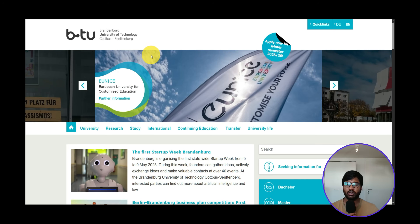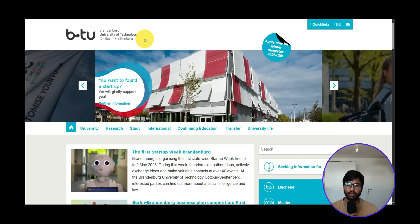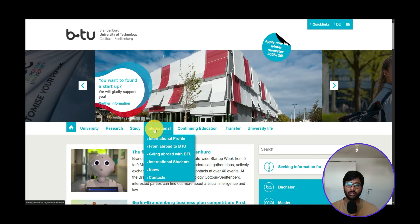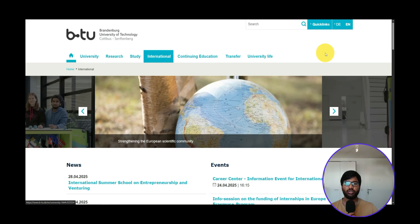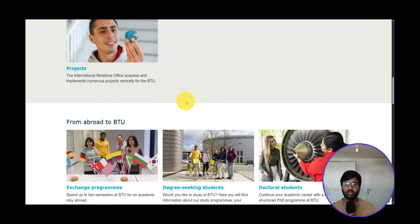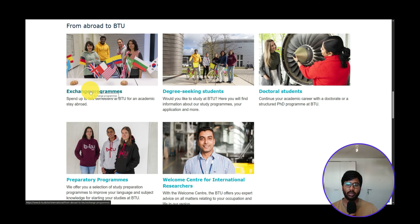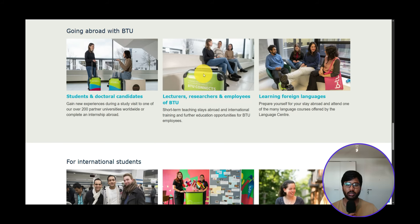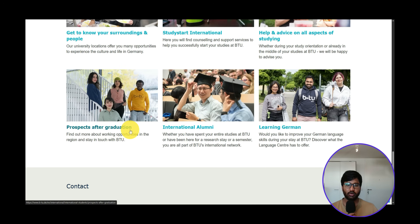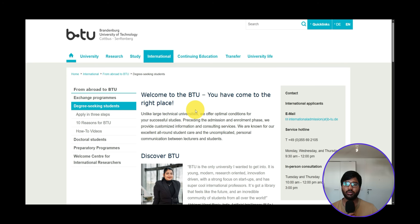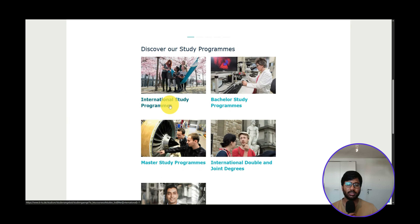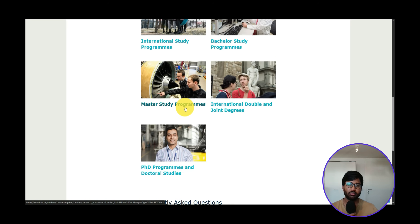Now let's get started. Go directly to the Brandenburg University of Technology Cottbus website and click on 'International.' You'll be redirected to the international page with information for international students. Scroll through and you'll see 'Degree Seeking Student' and 'Exchange Program.' We are interested in degree seeking, so click on that. Since we want to pursue a master's degree at BTU, we select 'Degree Seeking Studies,' then click on 'Master Study Programs.'